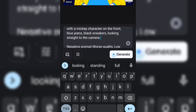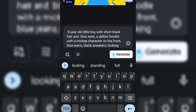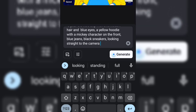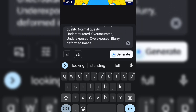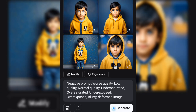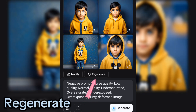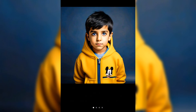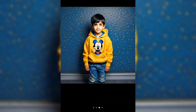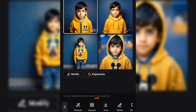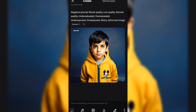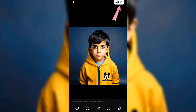I paste my text prompt or text description to generate my base character and hit generate. I will view the generated images to select my preferred one. You can regenerate if not satisfied. I will select this one, upscale the image, and then export it to use as my reference.